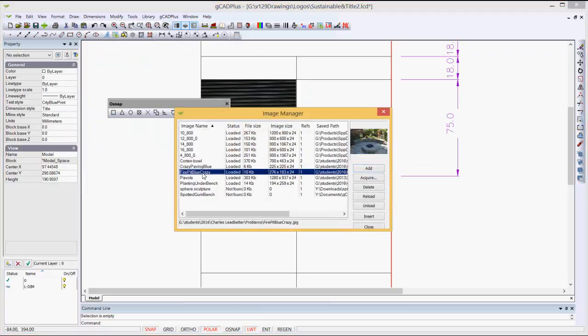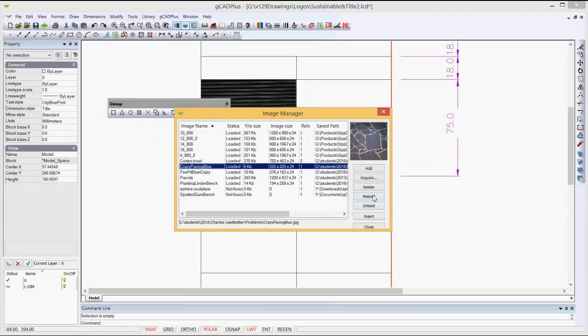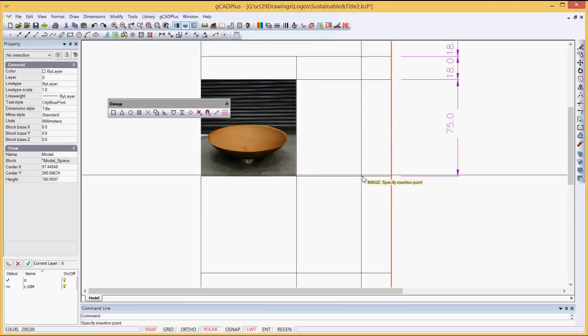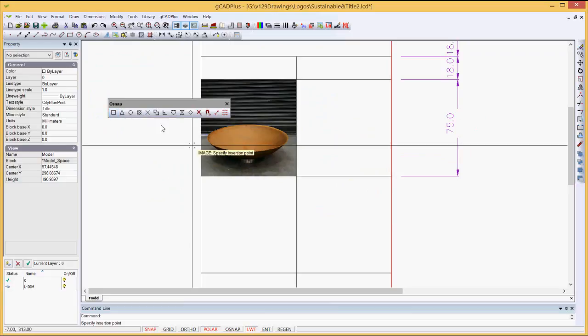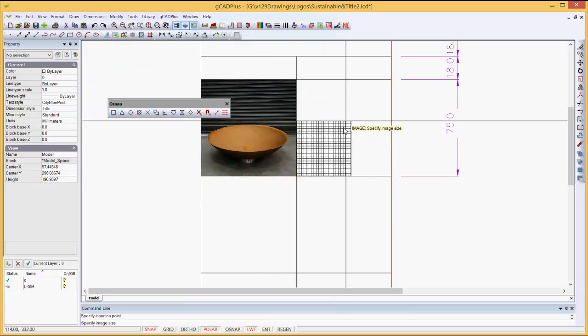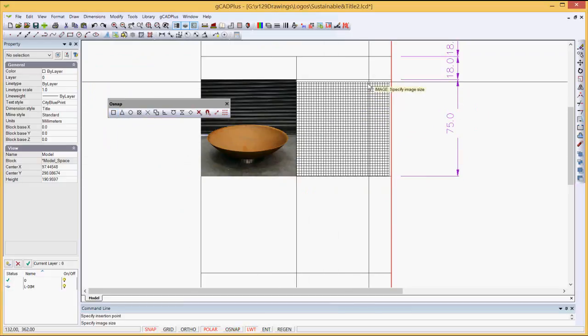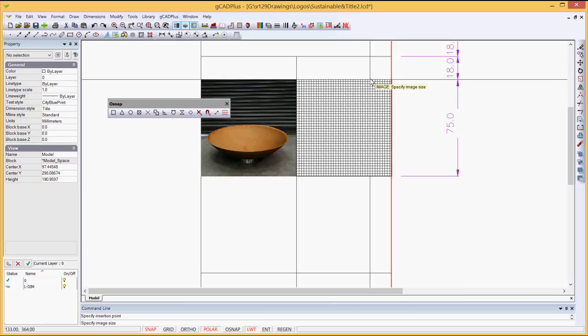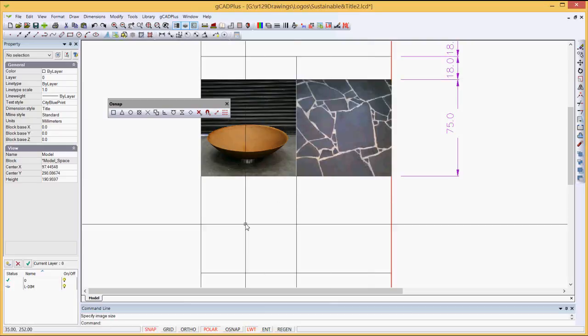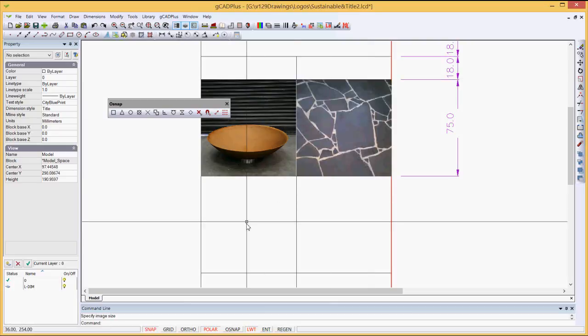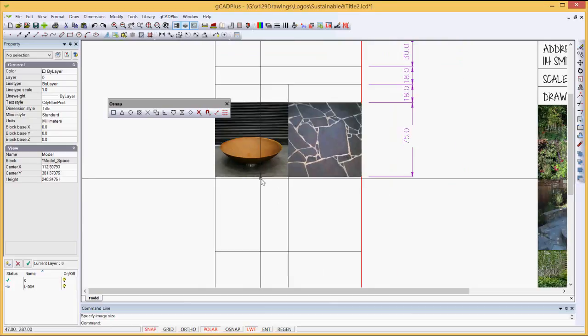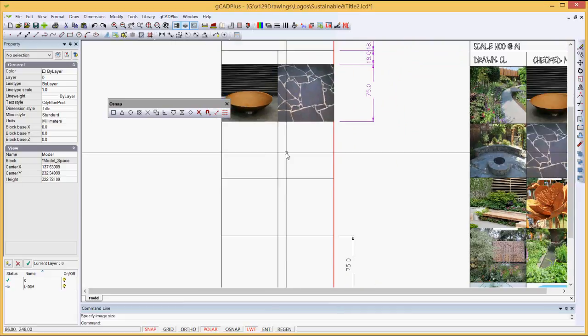Let's put another image in, raster image, and we've got some crazy paving, so we will insert that, and again, we'll pick up, this time, an intersection there, and drag that one up, and it goes in position.